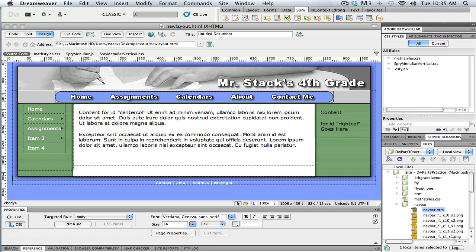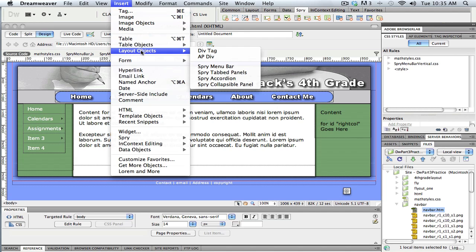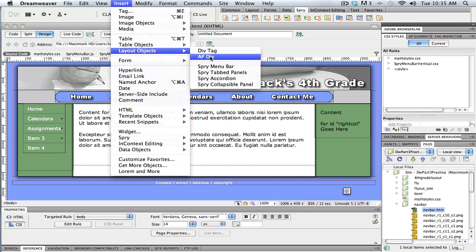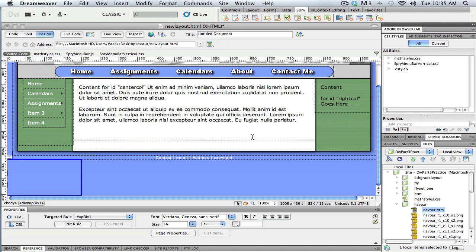That gets me down at the bottom. And then go ahead and go to Insert and I'm going to use a layout object. So I'm going to do an APDIV. That just stands for Absolute Position Div, which lets me put it in the exact place.